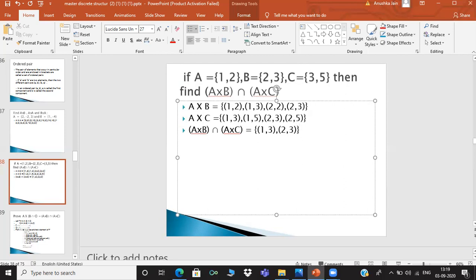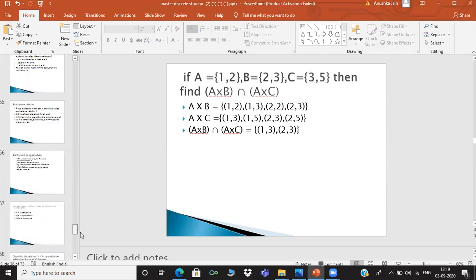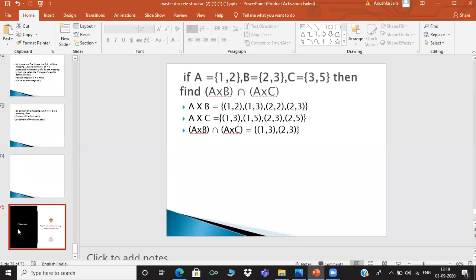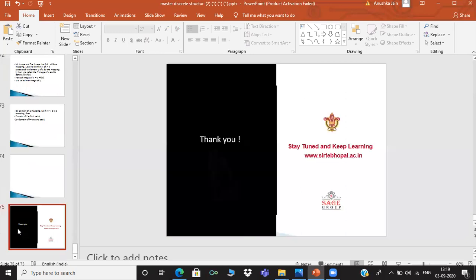In this way we can find the results. So with two sets we have the Cartesian product. Students, you should practice all of this. Thank you very much.